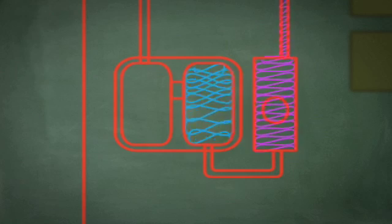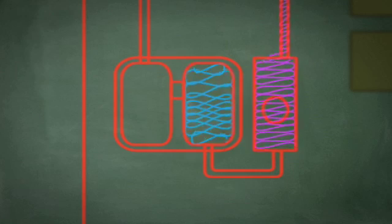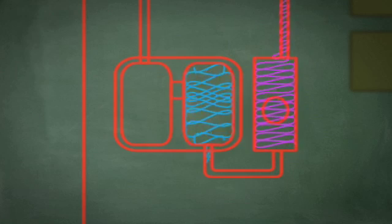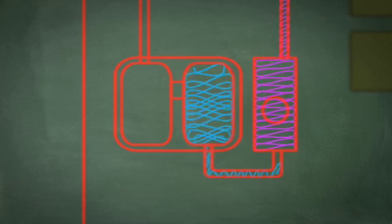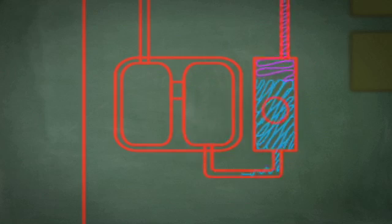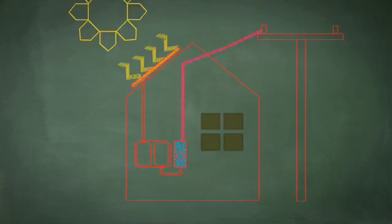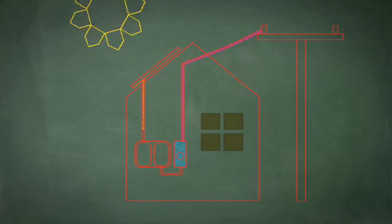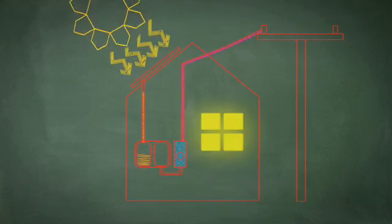We then take the inverter output conductors and send it over to a main service entrance and plug it into the existing electrical system.